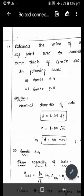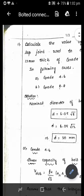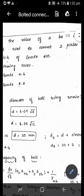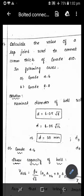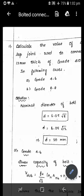Let me solve the first problem in the bearing type bolt. Calculate the bolt value in a lap joint. We need to connect two plates of 12 mm thickness of 410 grade in two cases: first, grade 4.6 bolt, and second, grade 8.8 bolt. This bolt is used to join plates of 12 mm thickness to make a lap joint, with one plate lapped over the other.